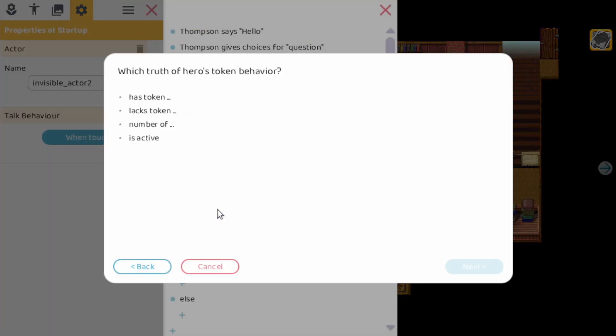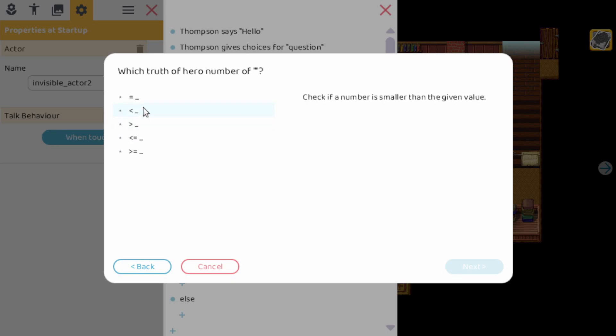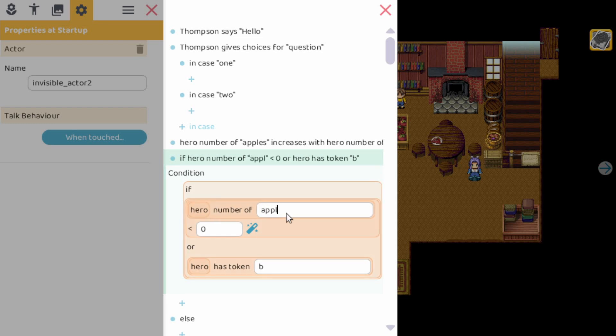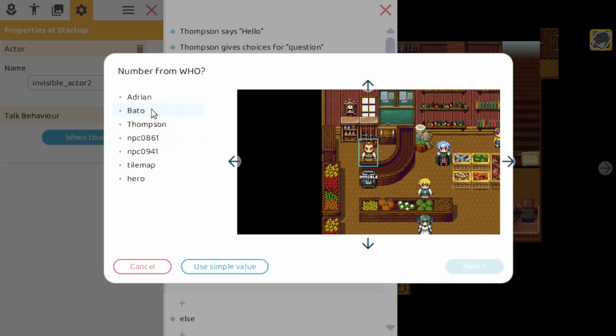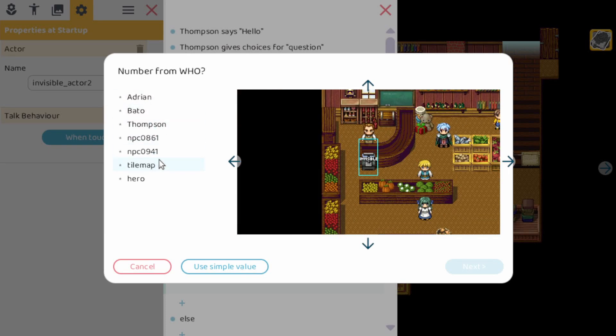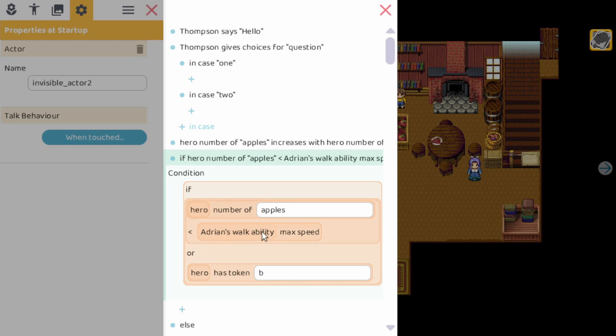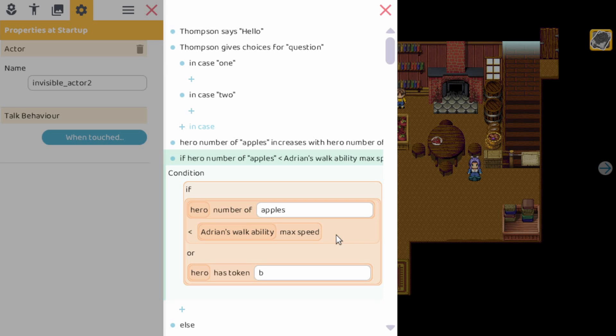But you get the point that these things can be extended to very complex things. Let's try another example. For example, here we can do also number of is smaller than. So here you see if the hero number of apples is smaller than zero. And again you have here the magical wand. So here you can add another action again. Like let's take Adrian's max speed. And you can see that if the hero number of apples is now smaller than the max speed and so on. So as you can see you can keep extending it and start using really advanced functionality.